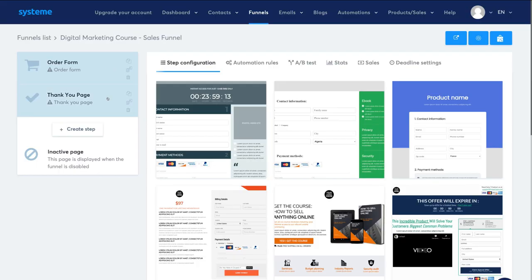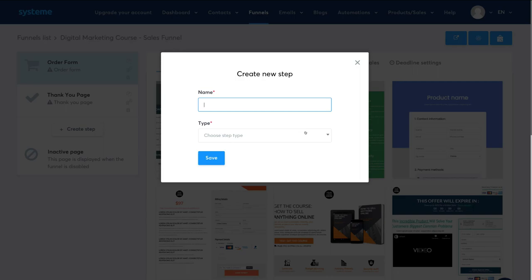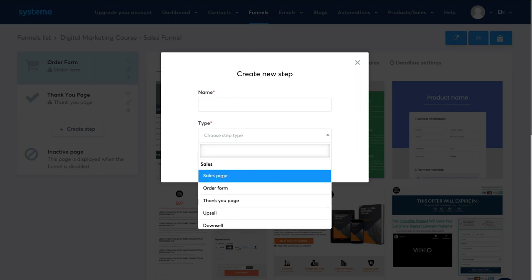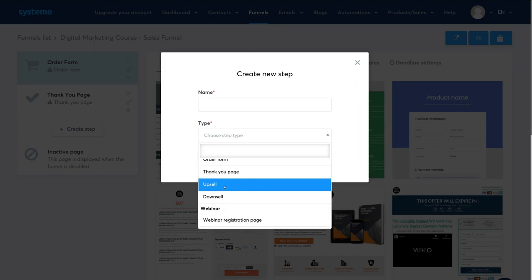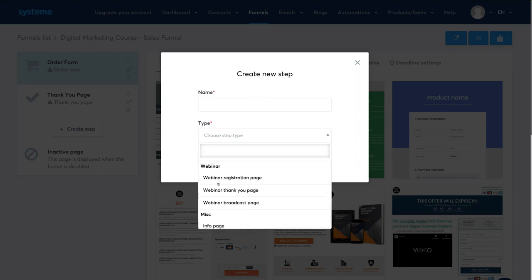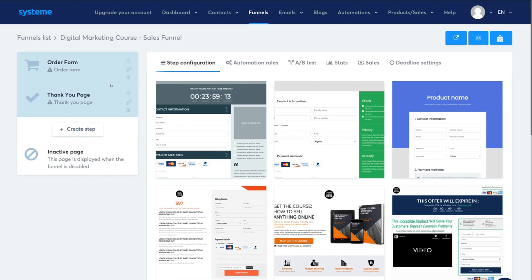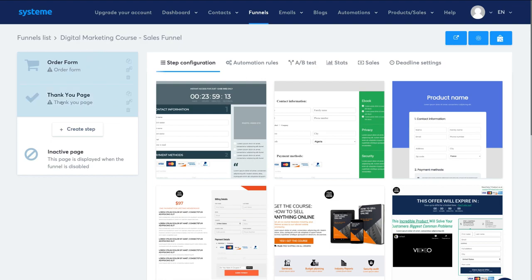On the left-hand side you can see our sales funnel steps. At the moment we have an order form and then a thank you page as step two. You can add additional steps for a multi-step funnel by clicking Create Step, naming your step, and selecting the page type — squeeze page, inline form, pop-up form, sales page, order form, upsell, webinar, and more. For this tutorial, we'll keep it simple with a squeeze or sales page, and once a customer converts, they'll be sent to the thank you page and have access to our course.